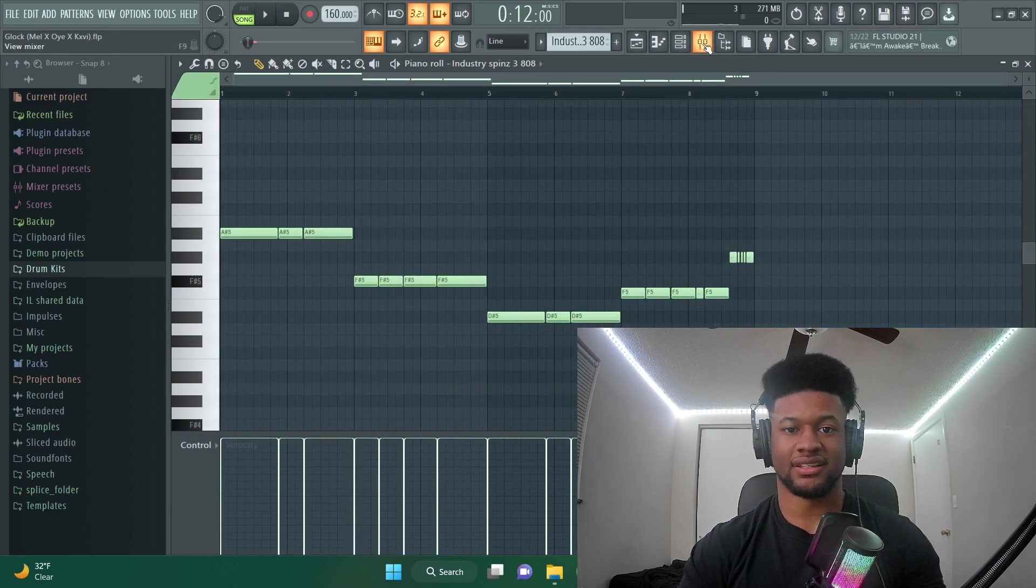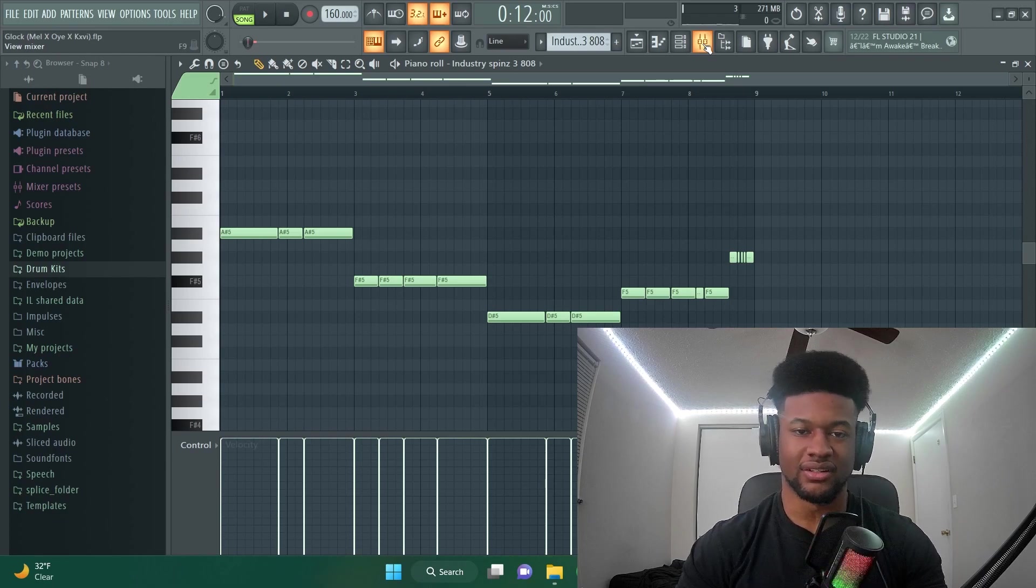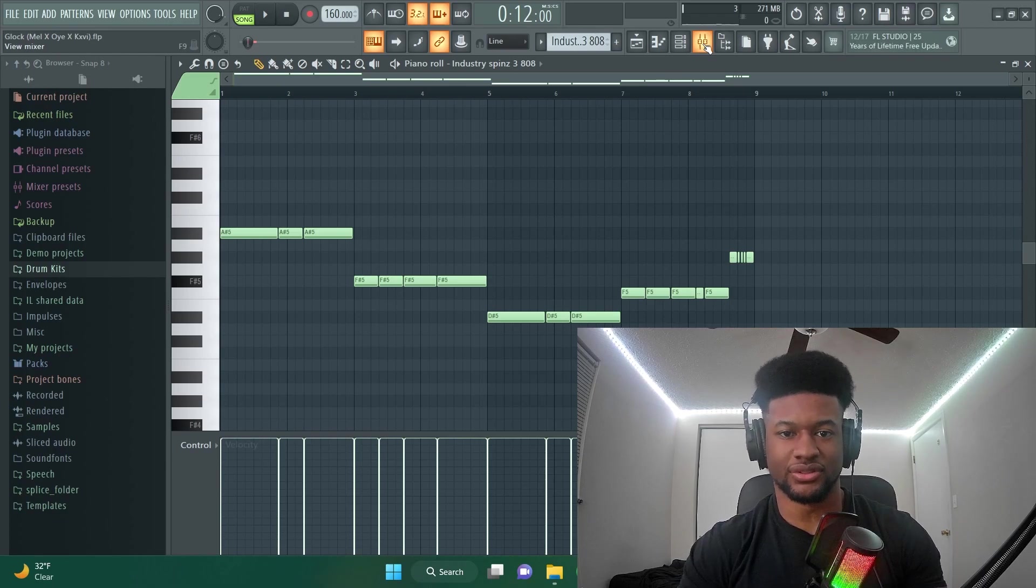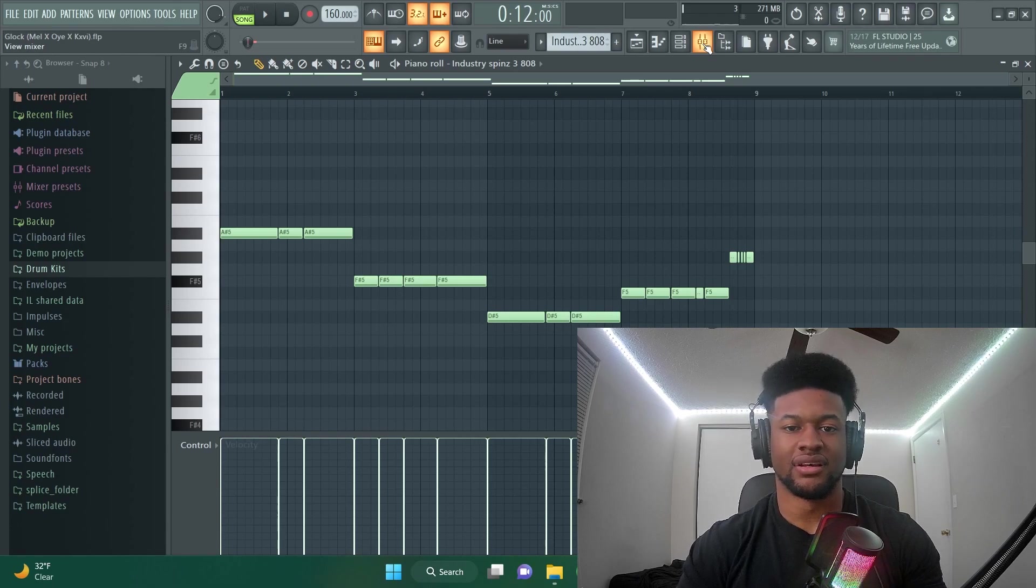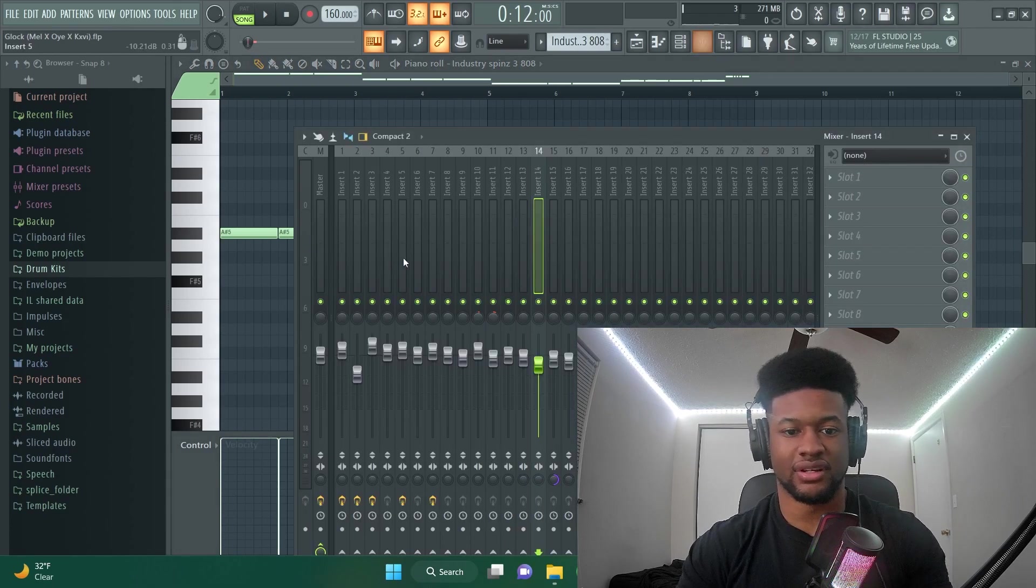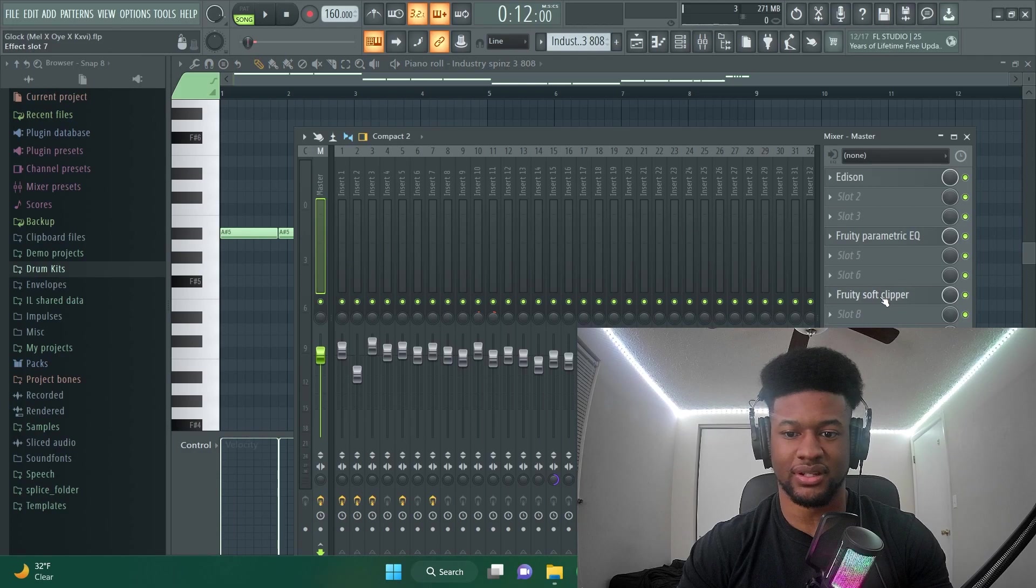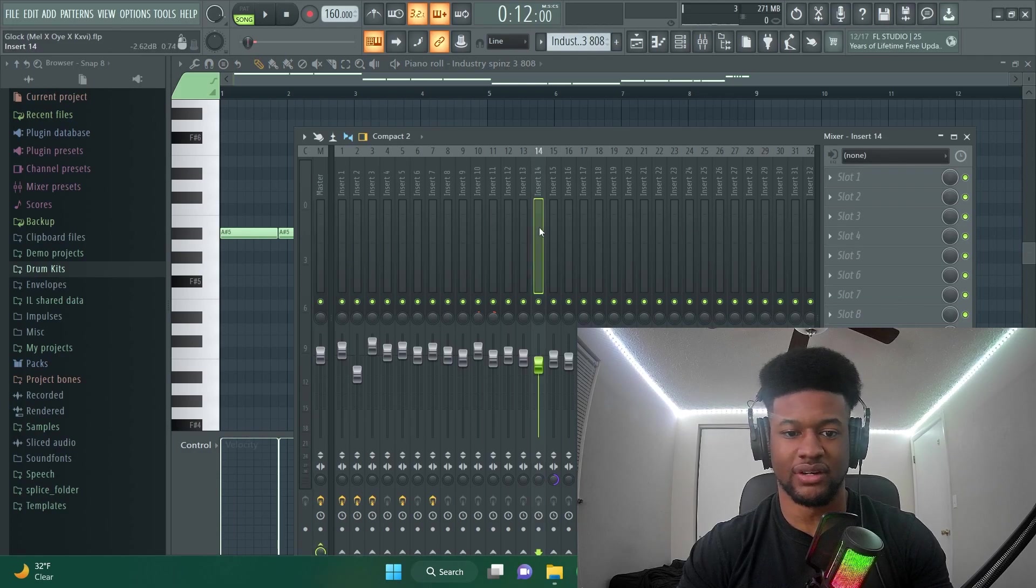For my second tip is the 808s not being loud enough. So a lot of times producers are worried about clipping in their 808s. Only thing you got to do on that is put a soft clipper on your master and then you won't have to worry about clipping at all.